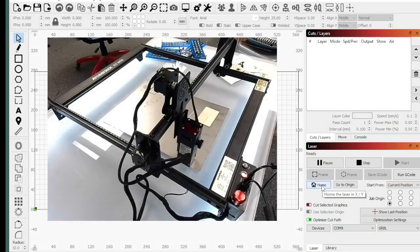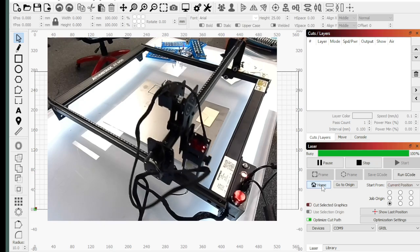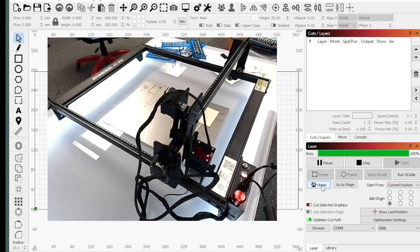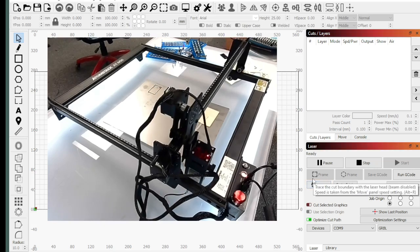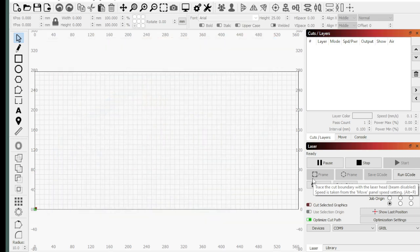And then we're going to hit Home. So what should happen is this thing should find Home. There it goes. Alright, it's Homed. Perfect. One more thing we're going to look at.